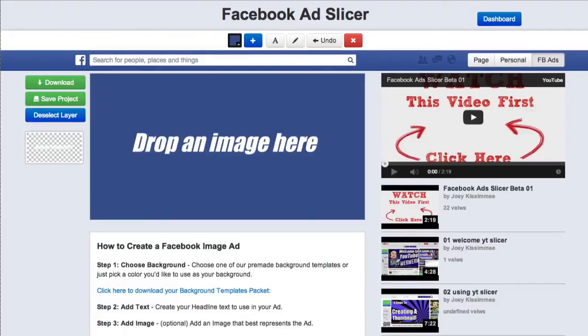Hey, how's it going everyone? Joey Kissimmee here with Slicer Apps and today I want to show you three Facebook ad templates that we just created for you guys to try out and split test with.